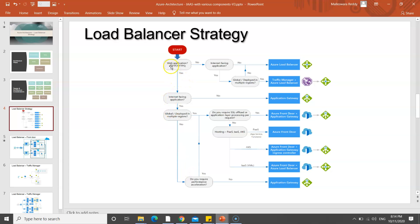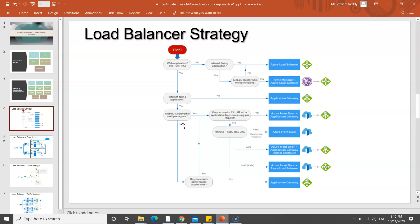This chart helps even application teams decide: if my application is HTTP/HTTPS and needs to be available in multiple regions, then I need to configure Traffic Manager, and below Traffic Manager, Application Gateway will come into the picture. If it is not internet-facing, you can use Azure Load Balancer. For internet-facing applications globally deployed in multiple regions requiring SSL offload, you consider Front Door plus Application Gateway.